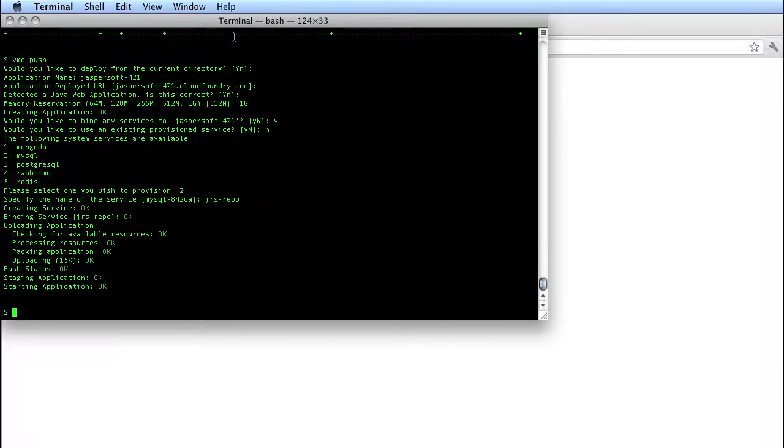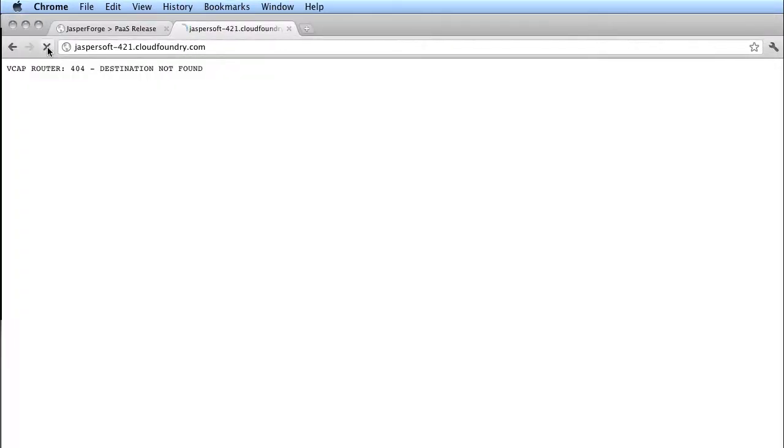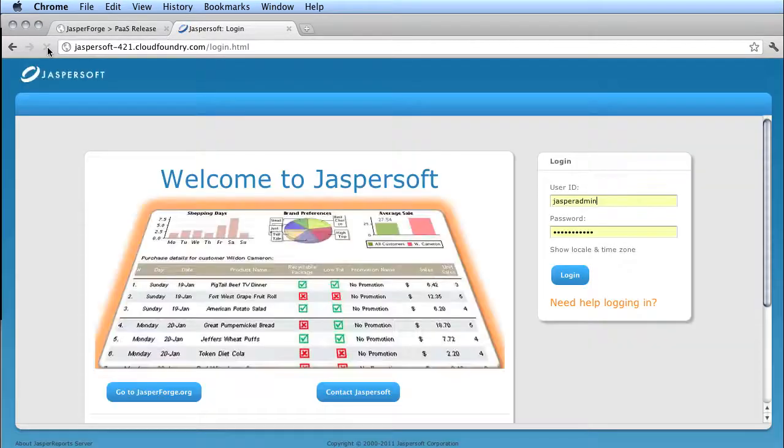And that's it. Now we have deployed Jasper Report Server. If I switch back to my browser and refresh, hopefully in a moment we'll see that it comes right up. And there we go. It is deployed.